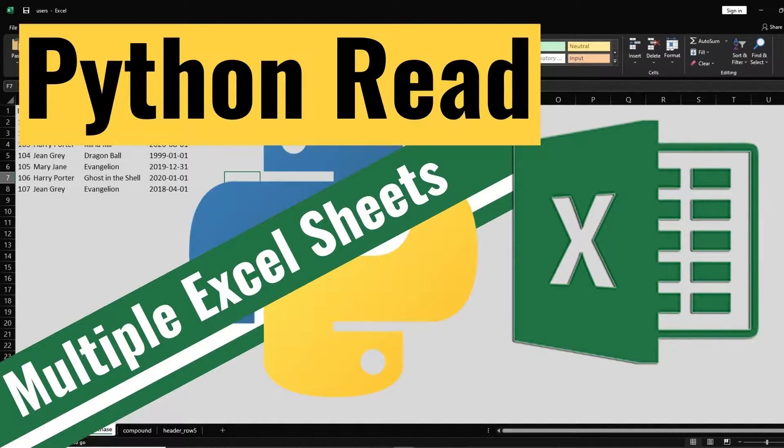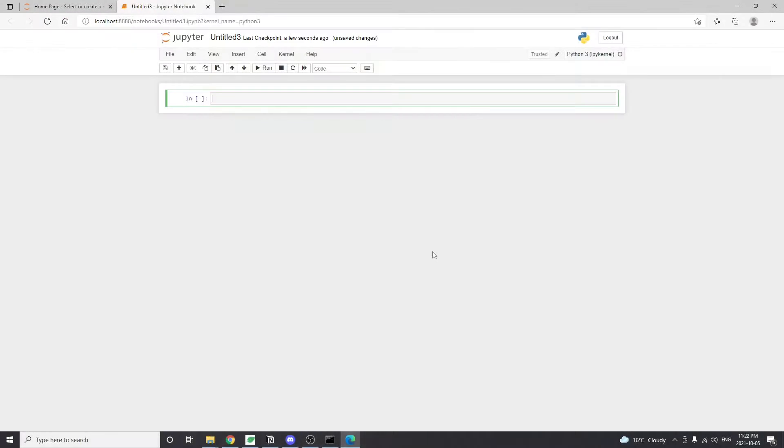Hello everyone. Welcome back. Today I'll show you how to read multiple Excel sheets into Python pandas library. There are two ways to achieve that and we'll go through both.